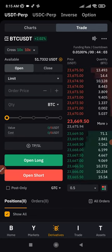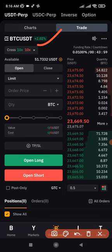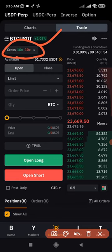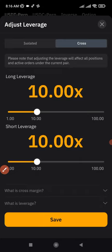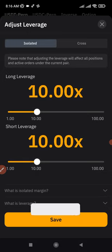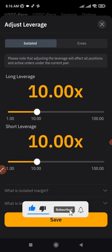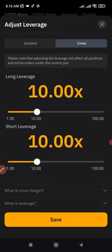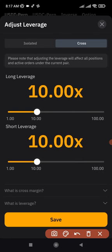Once you've adjusted those settings, select the pair you want to trade — I prefer BTC. Then select the margin mode and leverage. I normally use 10x leverage. For Isolated margin, if you open a trade with 100 dollars, you only risk that 100 — even without a stop loss, liquidation only costs that amount. For Cross margin, the trade uses your entire account balance, so if you have 1,000 dollars and get liquidated, you lose the full 1,000. Once adjusted, click Save.